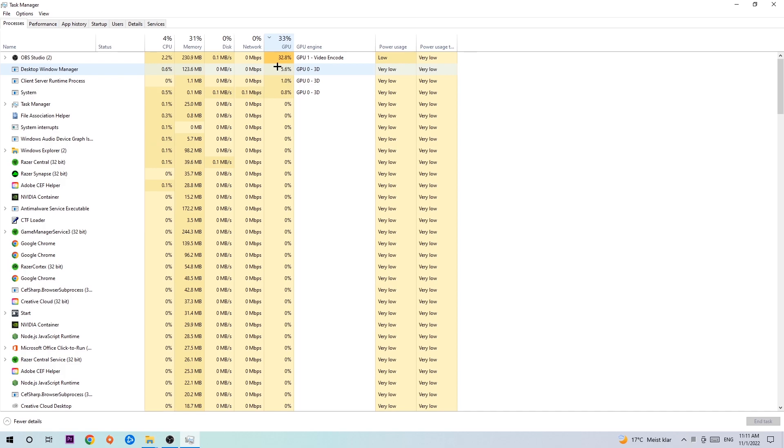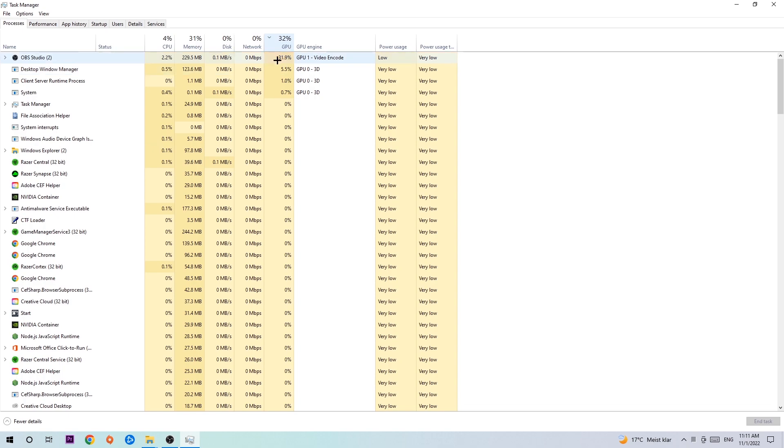One reason for that is too many applications, programs, or games running at the same time on a low-end or bad PC with too much CPU or GPU usage will cause crashing, lagging, freezing, FPS drops, frame drops, and stuttering. It will just destroy your PC, so simply end those tasks.